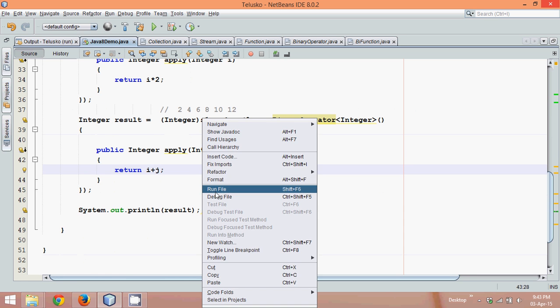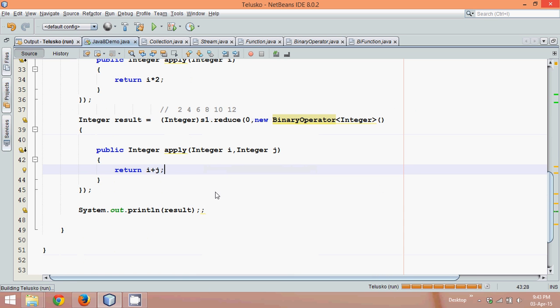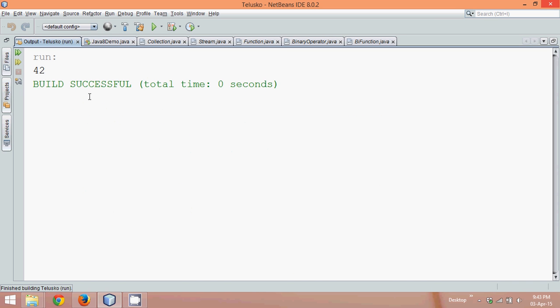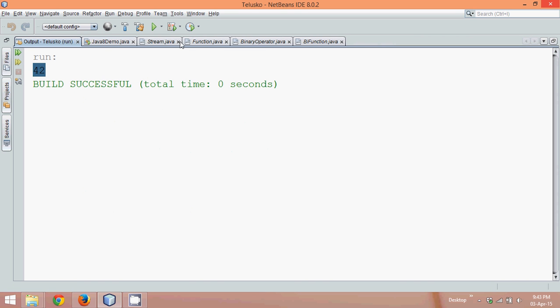If I say run as application, see the output is 42. Right? So that means, let me close all these extra files here. Close, close and close.